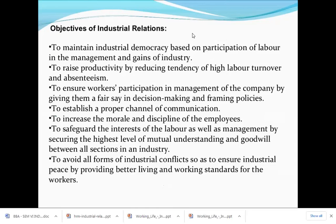Objectives of industrial relationship: First is to maintain industrial democracy based on participation of labour and management for the gain of the industry — that is, maintaining a proper environment, democracy, and rules in industrial relationship. Second is to raise productivity by reducing high labour turnover and absenteeism. High labour turnover refers to the number of employees leaving the organisation, and absenteeism refers to workers not coming to their jobs without informing — often because there is no cordial relationship in the industry.